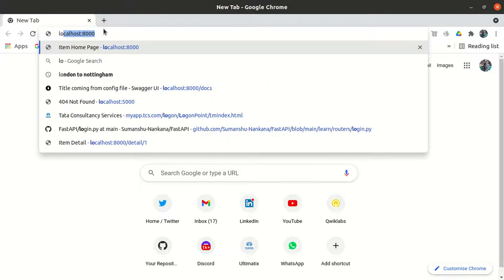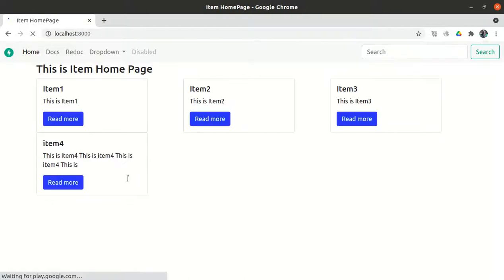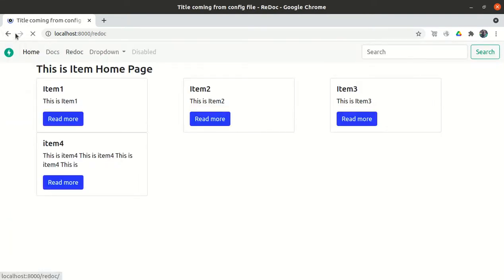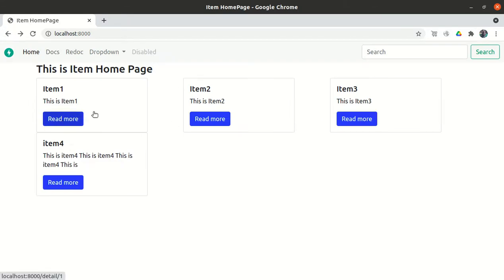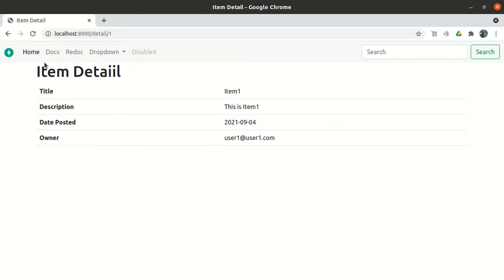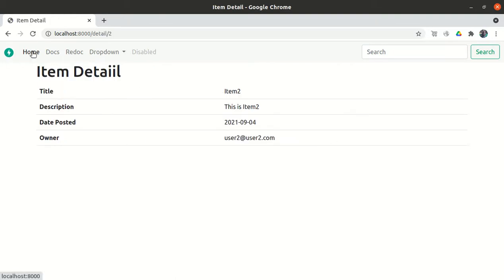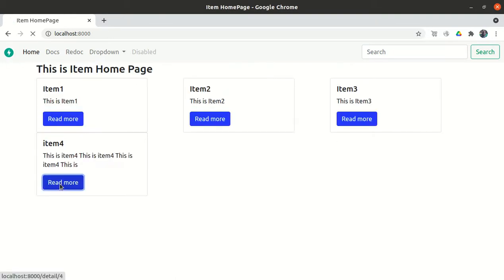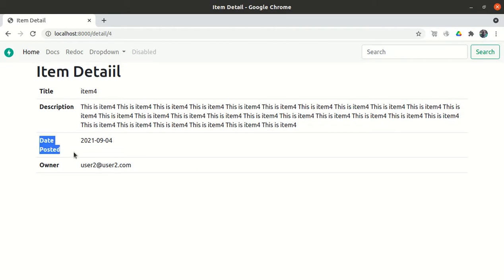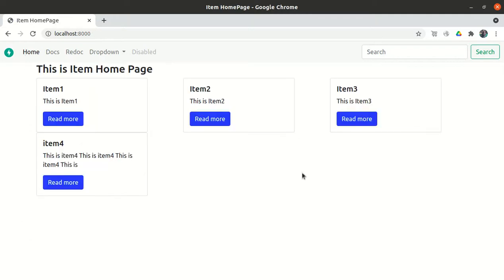The application has started. So far we've been able to build these icons — if you click on docs it goes to the documentation, if you click on redoc it goes to the documentation, if you click on home it shows the front page. If I click on read more it shows item number one in detail, clicking item two shows the full item, clicking item four shows the full item along with when it was posted and who is the owner.